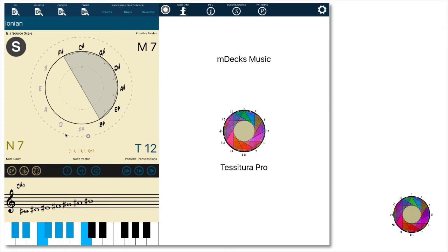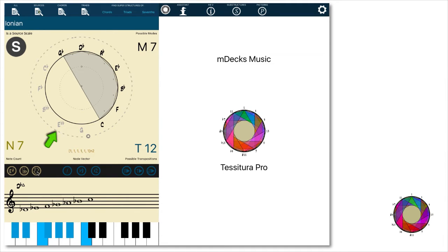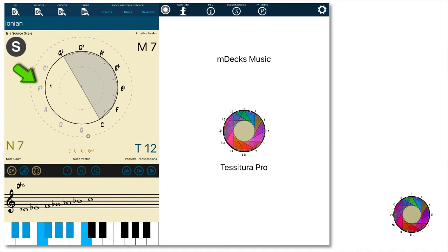If you want to see it enharmonically as D flat, then just tap on the enharmonic spelling button here. If you do not like to see the double flats or sharps, just disable the double flats button. Also you can re-spell the natural notes that are being shown as sharps or flats with this button.